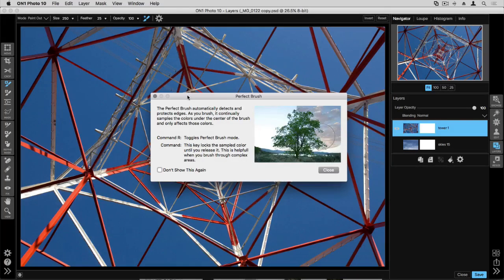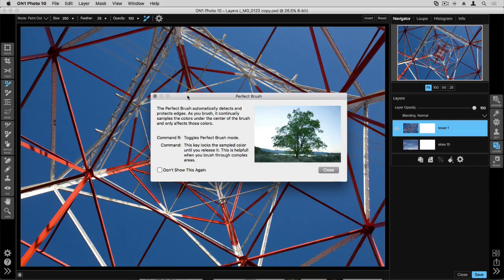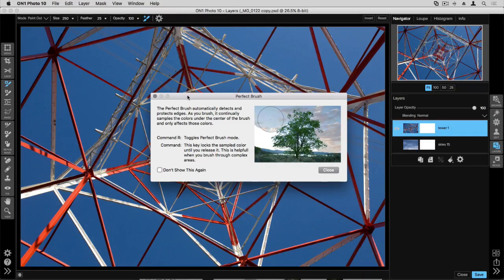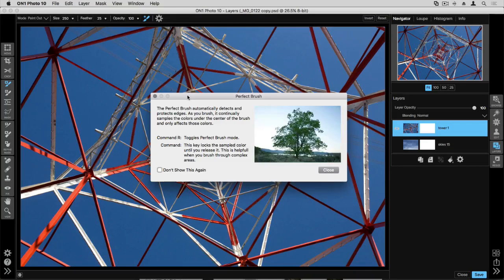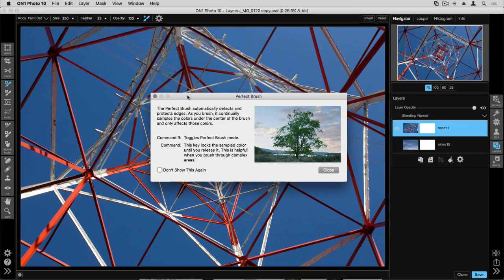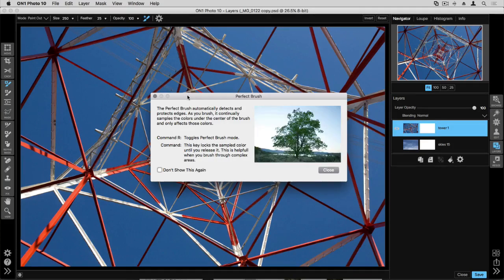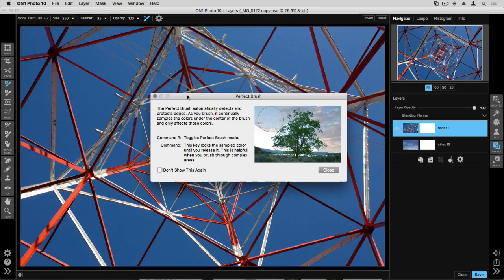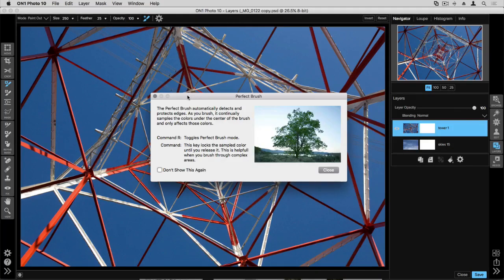The way that it works is that it detects colors that you are clicking with the center of your brush and it continually samples colors and removes just those. Now there's a really cool option that you can use with the perfect brush where you can sample a specific color and save that color sample. You selectively choose a color you want to remove and only brush that out.